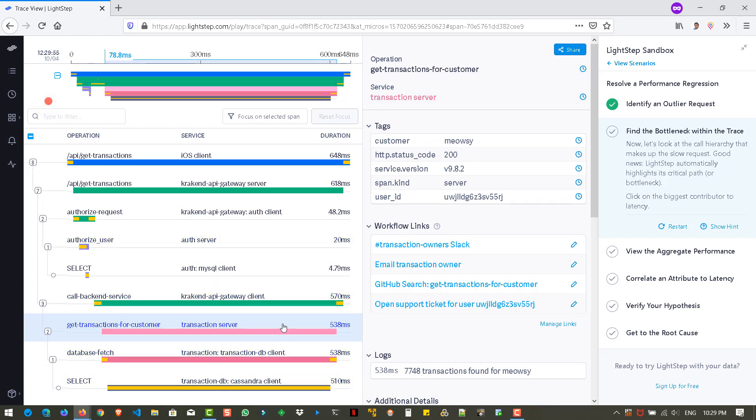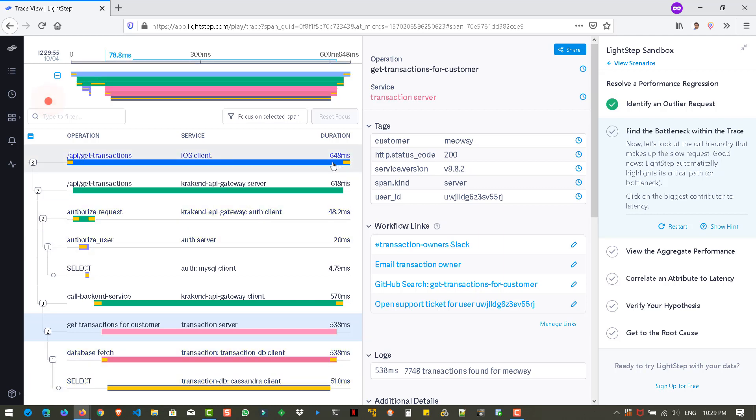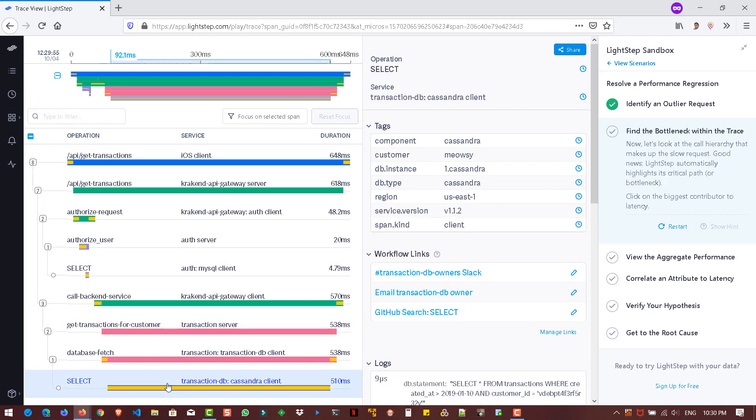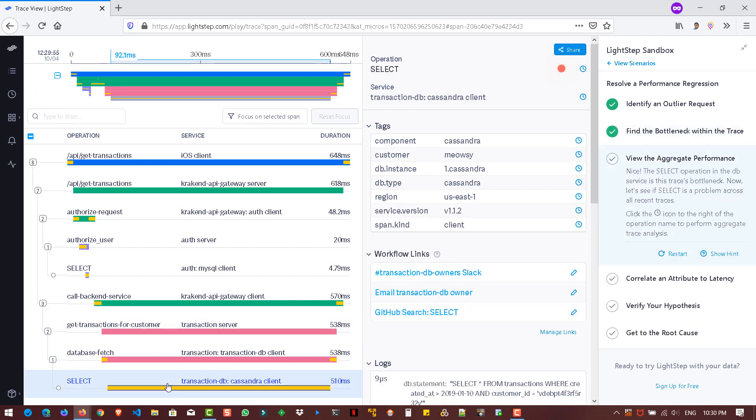So if you see here, most of the time, the root cause for this particular transaction, the root cause might be the select statement. So select statement, it will fetch the data, right? So it is taking 500 milliseconds. So out of 648 milliseconds, the select statement itself is taking 510 milliseconds, which is not right. It's not appropriate. So let us click on this particular select statement. Okay. Now the second step also is completed, which means we have identified the root cause.